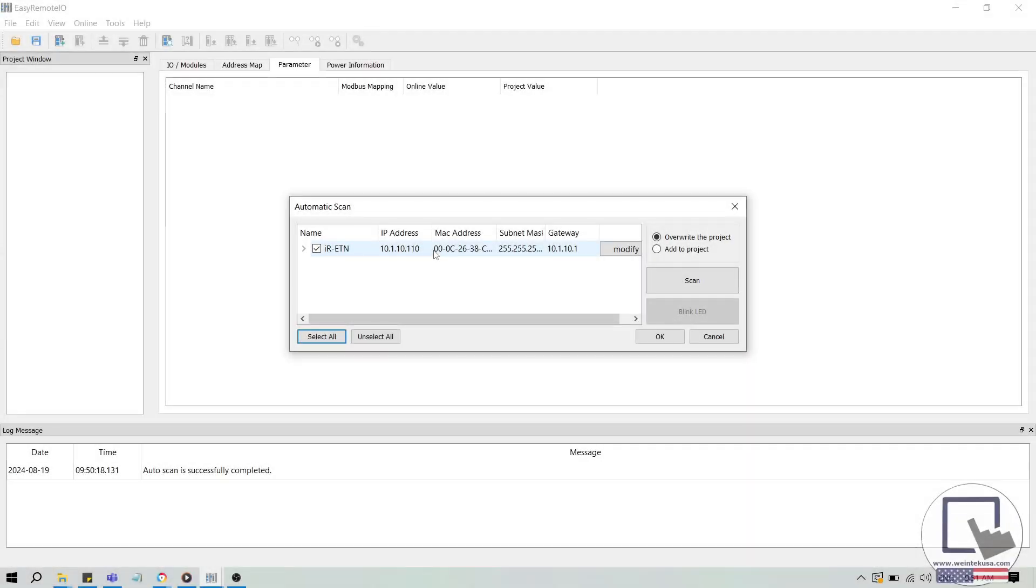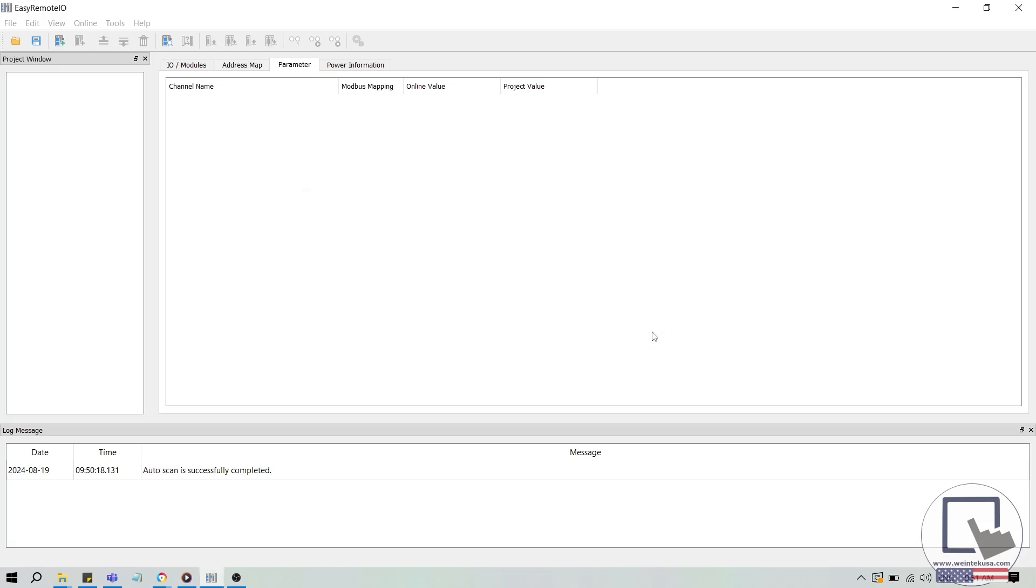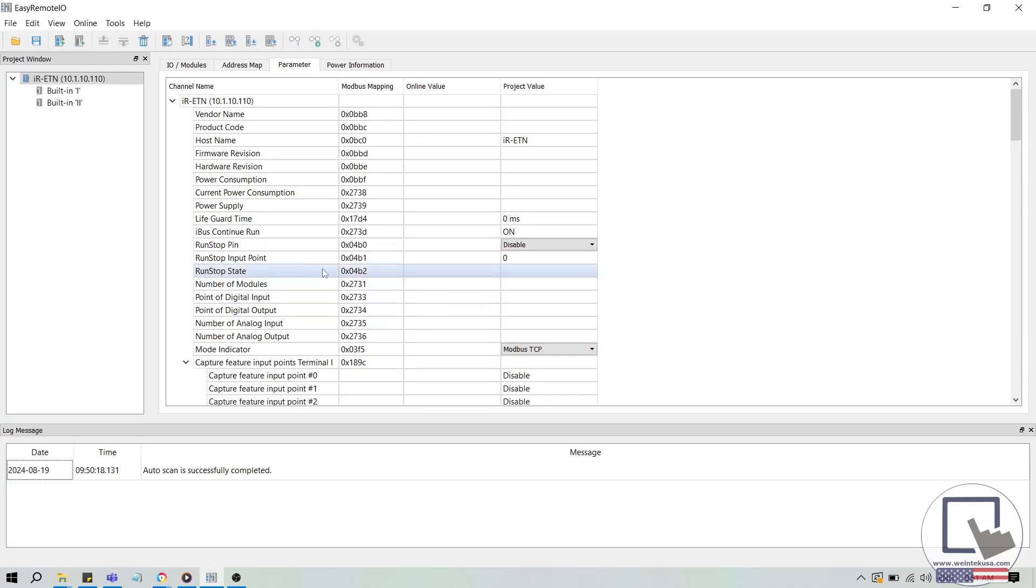When found, and as long as the network settings are valid, click OK to add this unit, and you will see it appear in the project window on the left side.